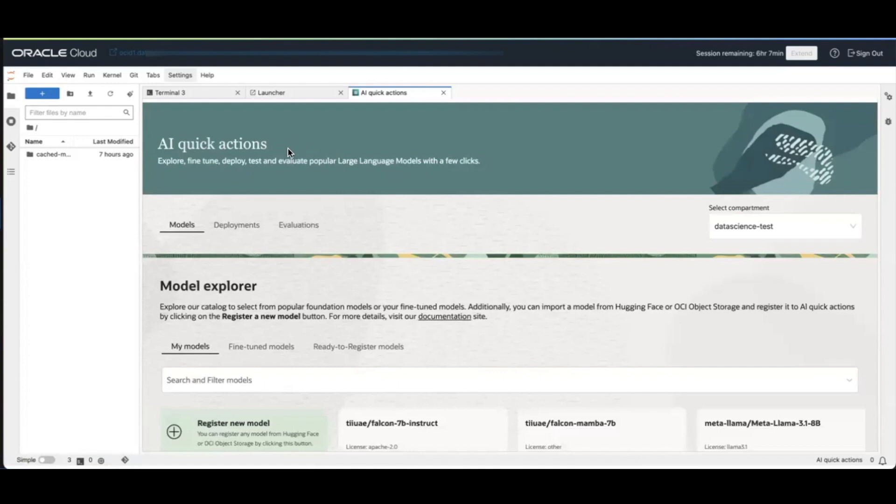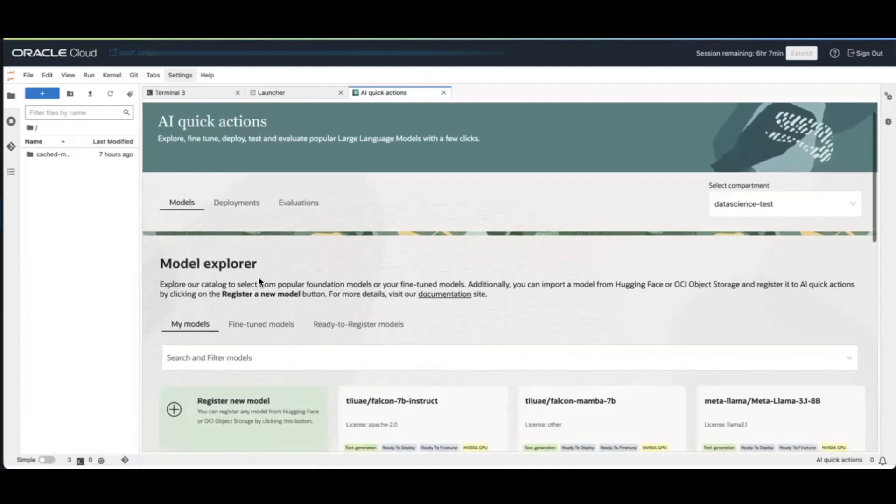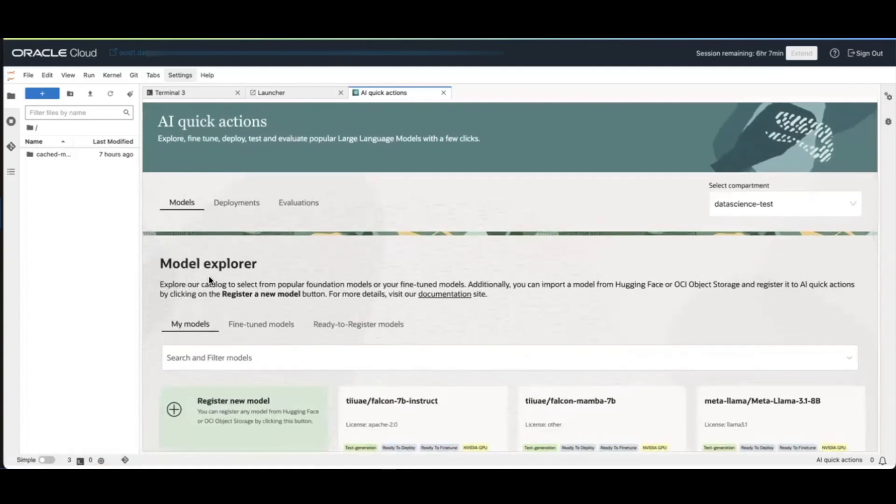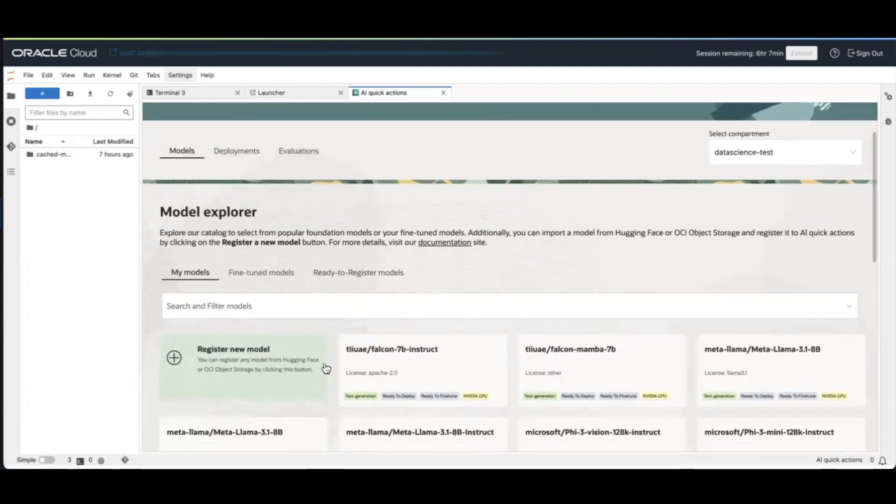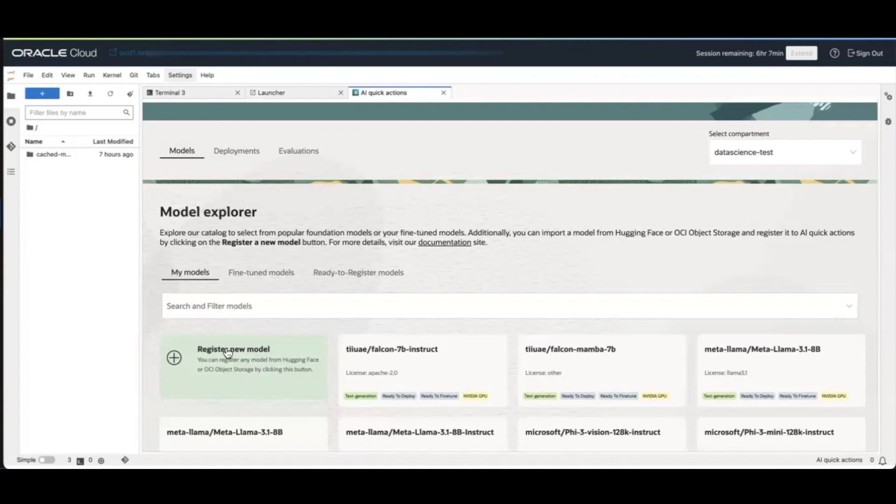When you get to AI Quick Actions, you'll see Model Explorer. You want to bring in a new model. You can click on the Register New Model button.